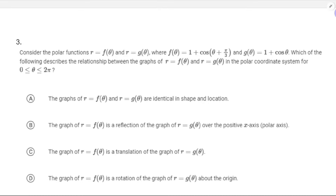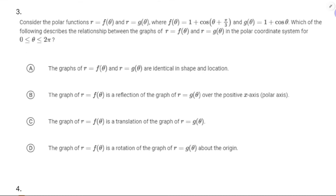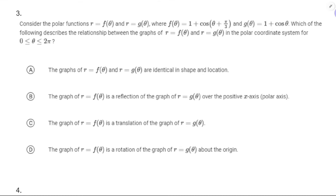Now if we look at f(θ) and g(θ), which are both polar functions — which of the following describes the graphs of r = f(θ) and r = g(θ) with respect to each other?